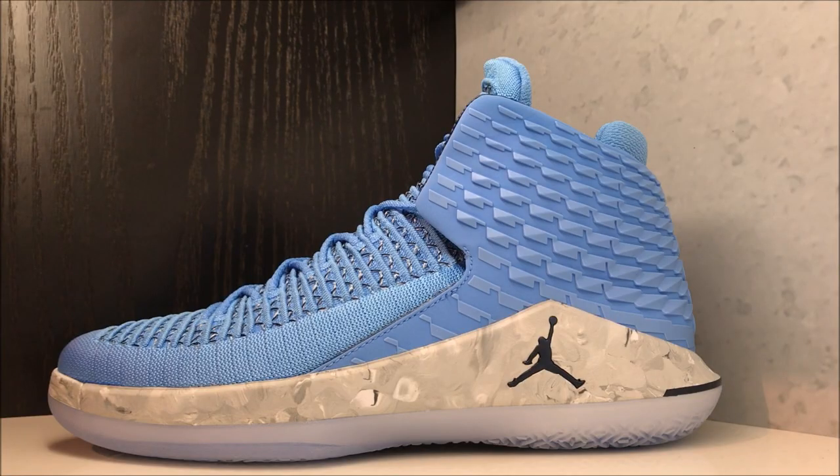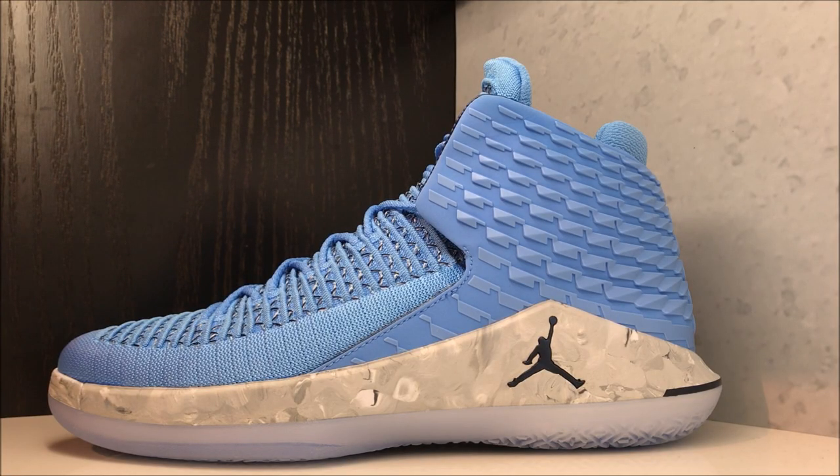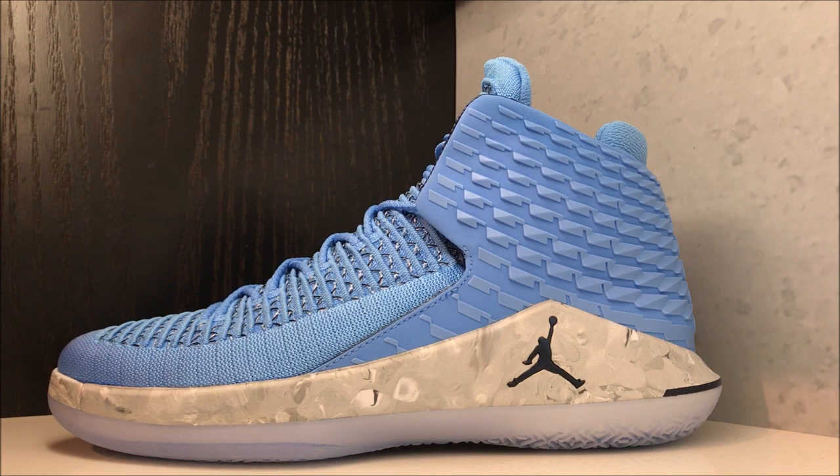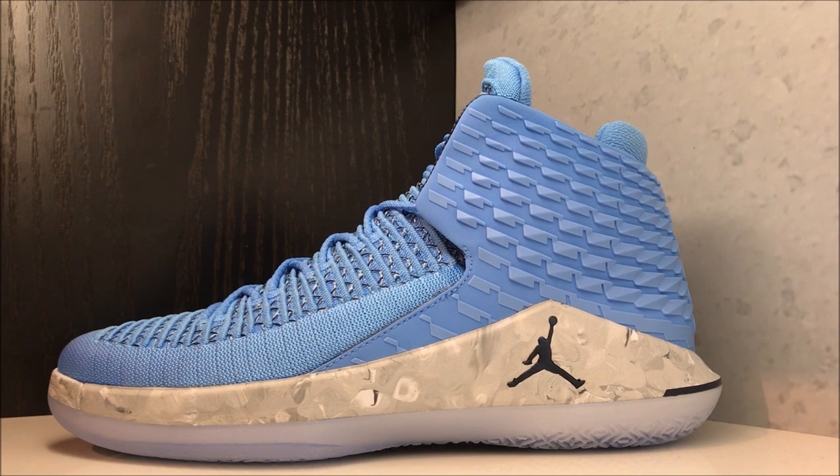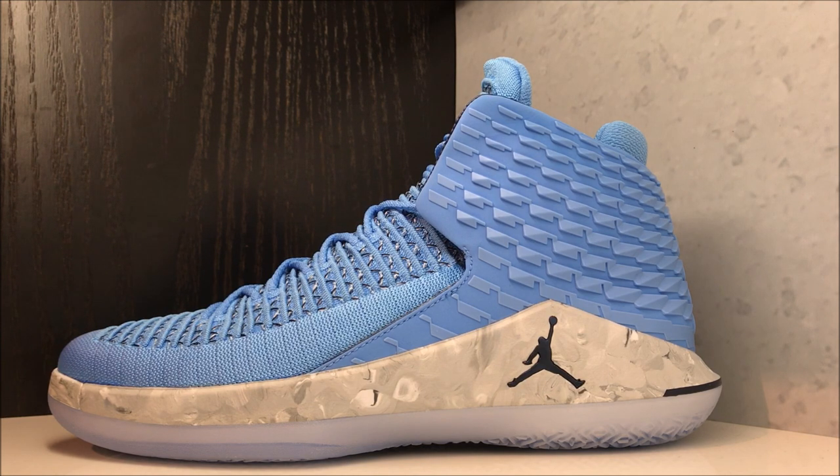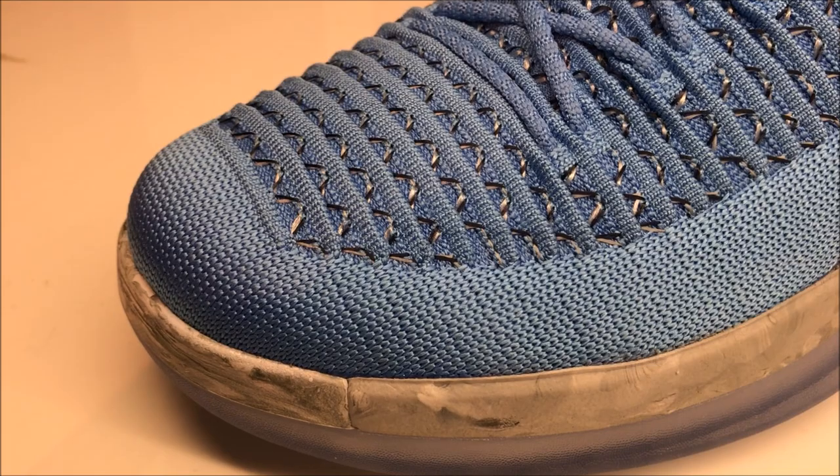In my opinion, if you're a UNC fan these are a must have. They released a player exclusive a couple years ago and it was pretty awesome, and this one is just as great looking.